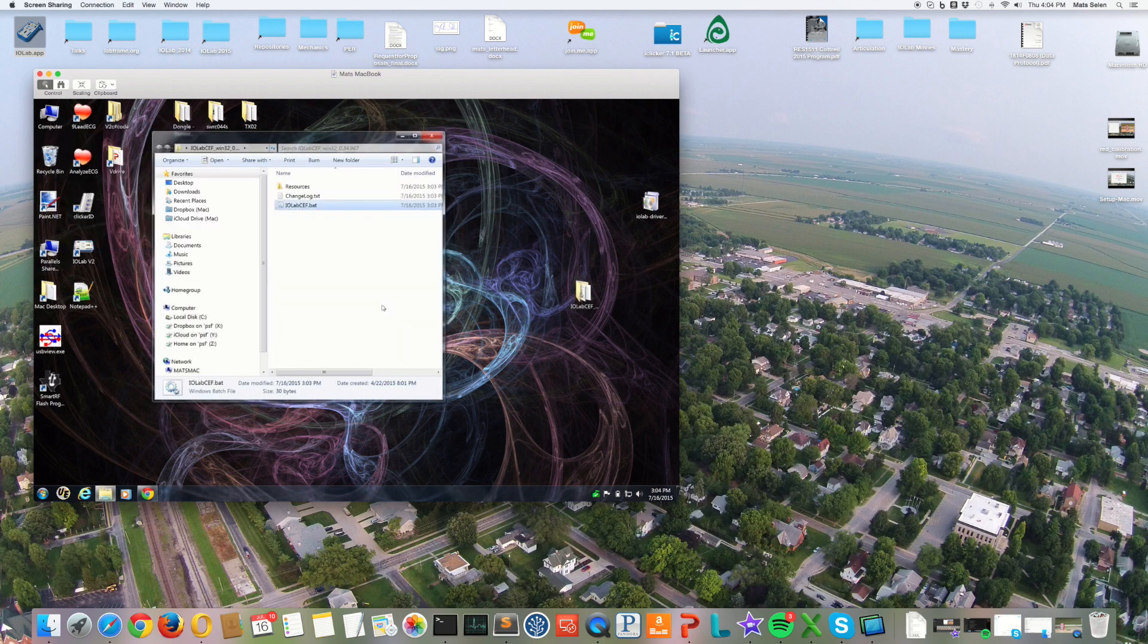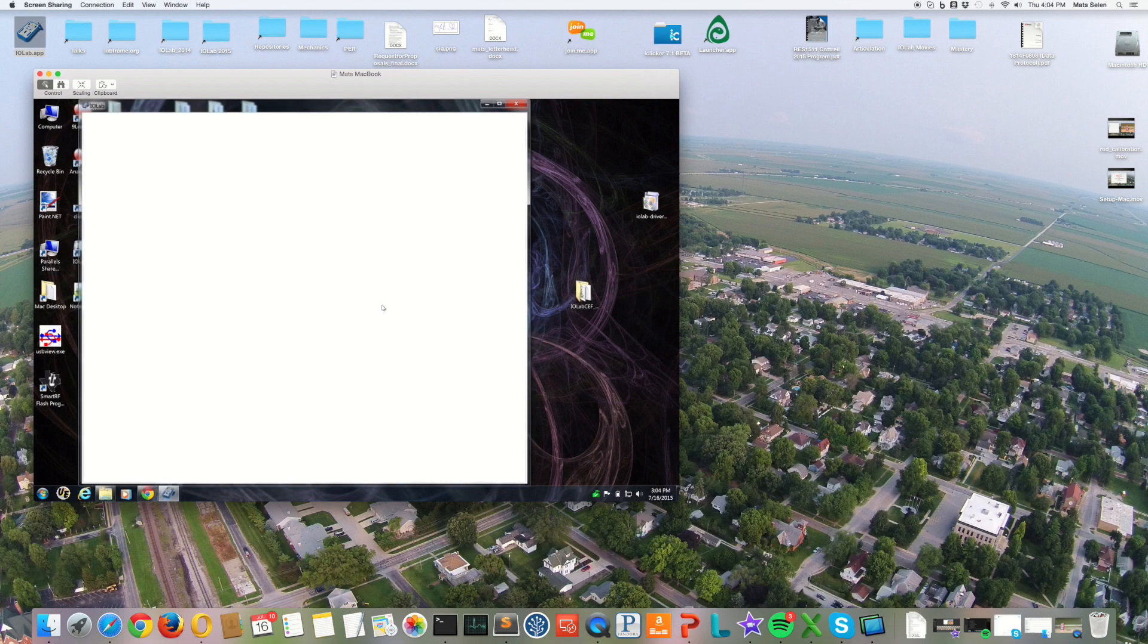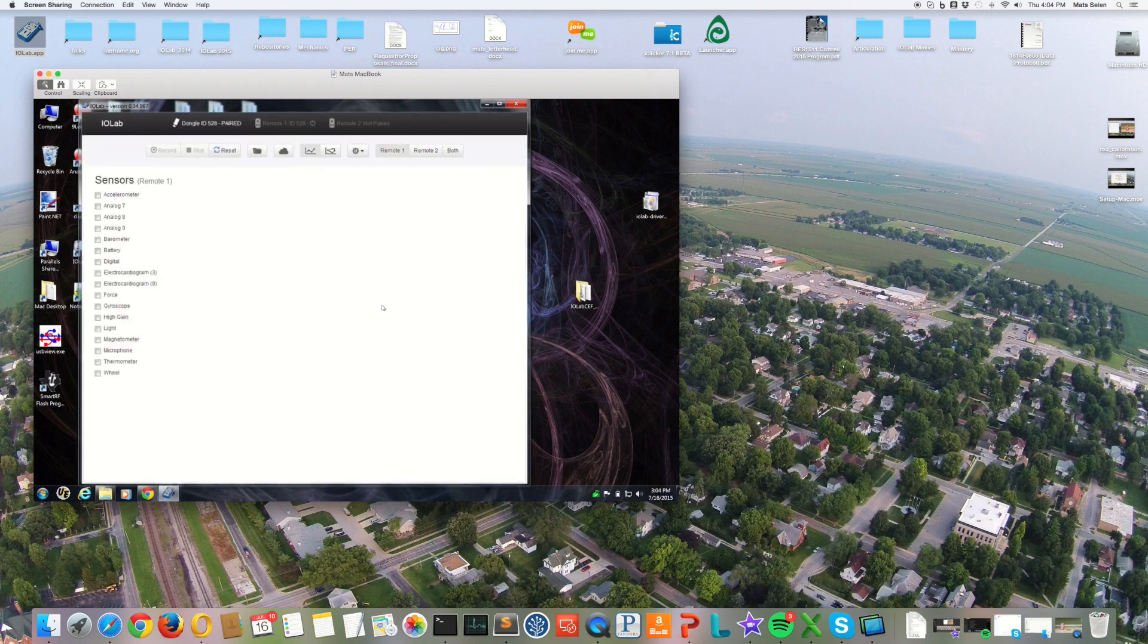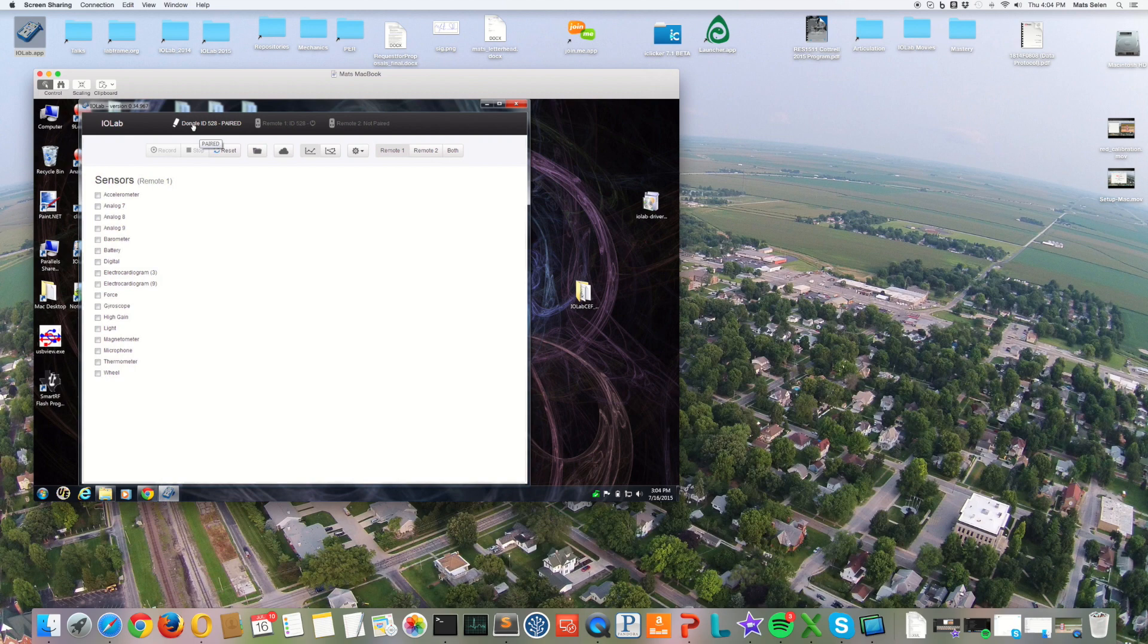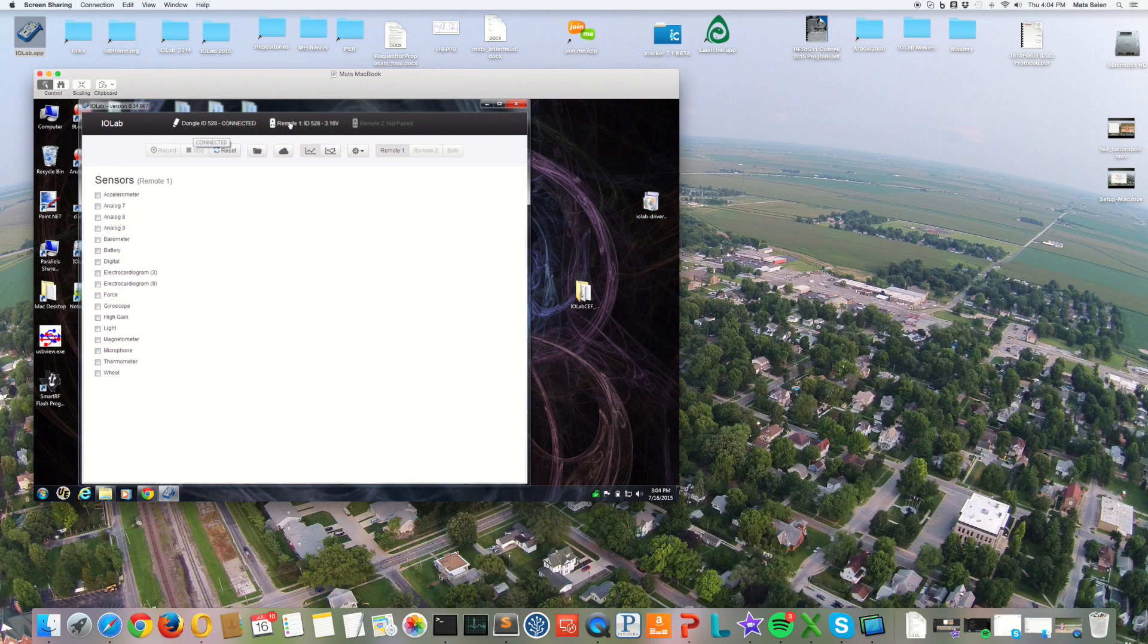And once it gets started here, you'll see that it recognizes the dongle. I turn on the power to the device, which I just did by pushing the on switch on the red iolab device, and it recognizes the device here as well.